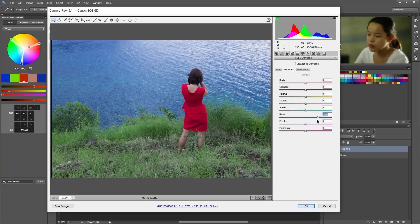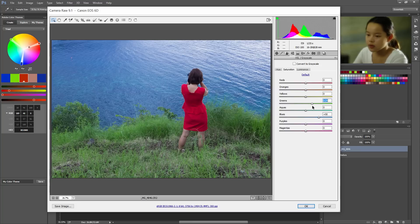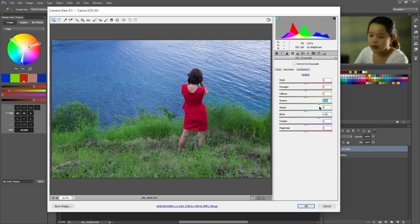Now go to saturation. And I'm gonna pull the blues all the way up. Okay, that looks great. And the greens too.